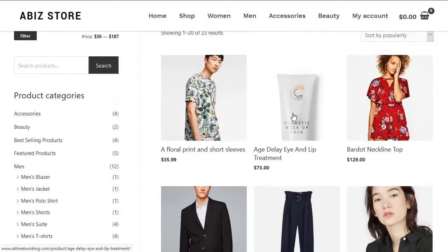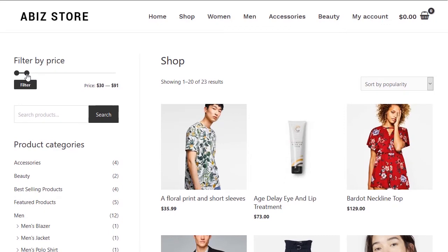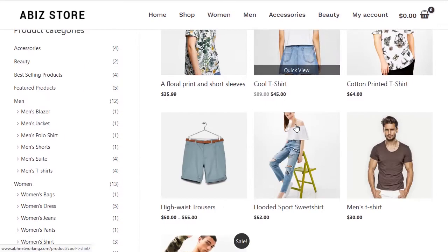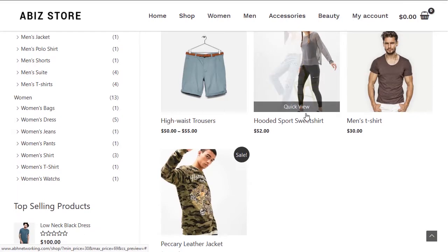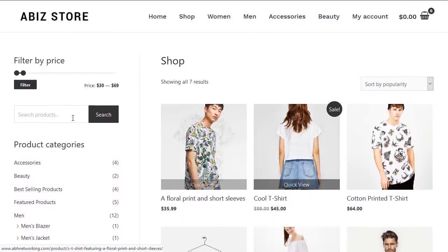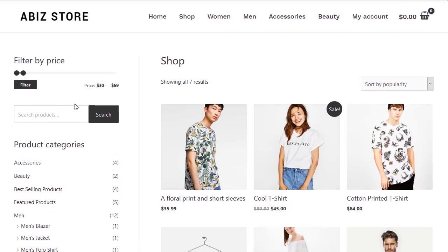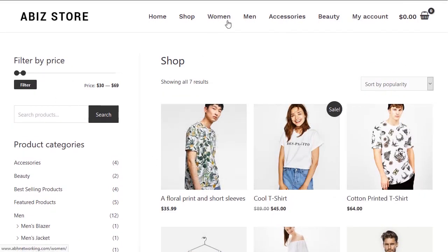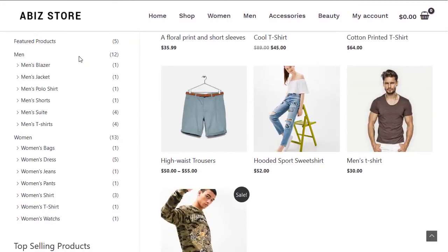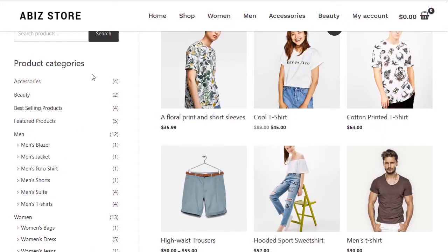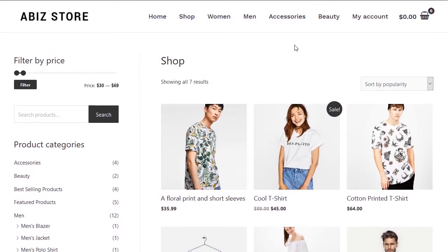We can also filter and limit the items displayed. That's our shop page — you can browse by category if you want.